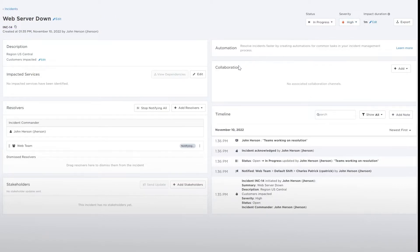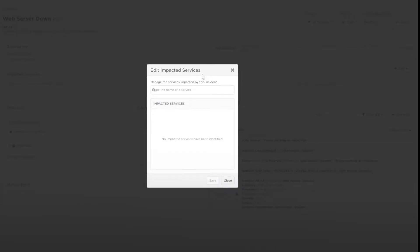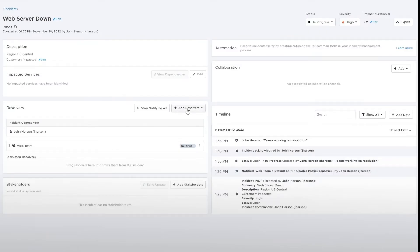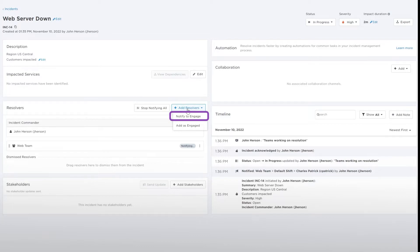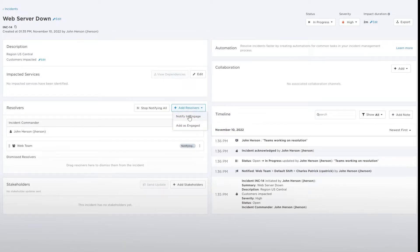From here, you can view or associate impacted services or add resolvers. Either notify them to let them know their assistance is needed, or add any already engaged resolvers for post-incident reporting purposes.